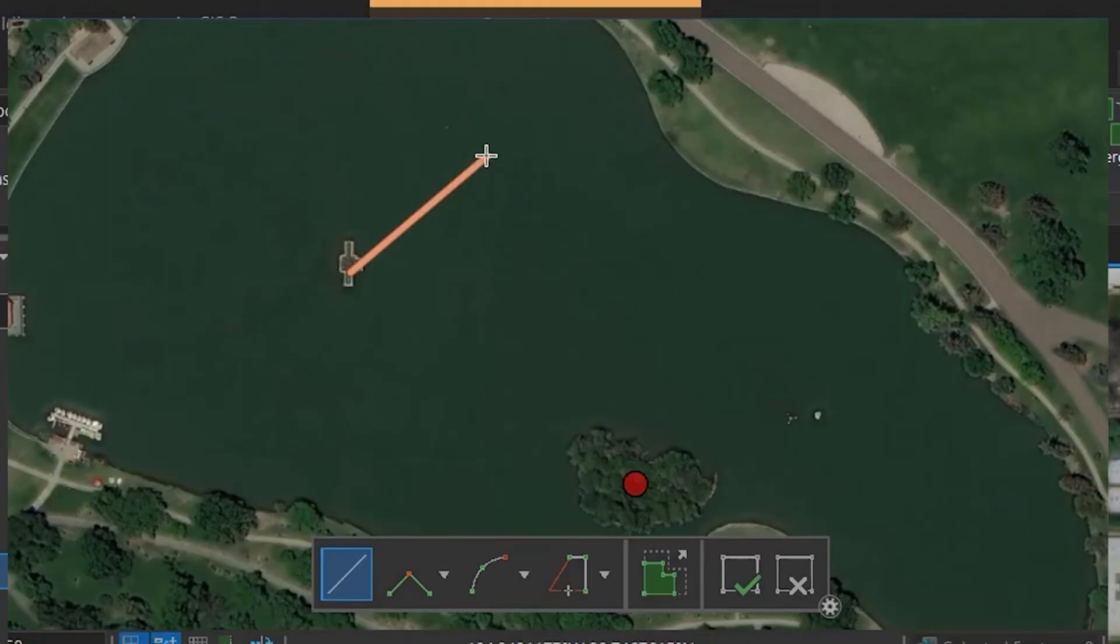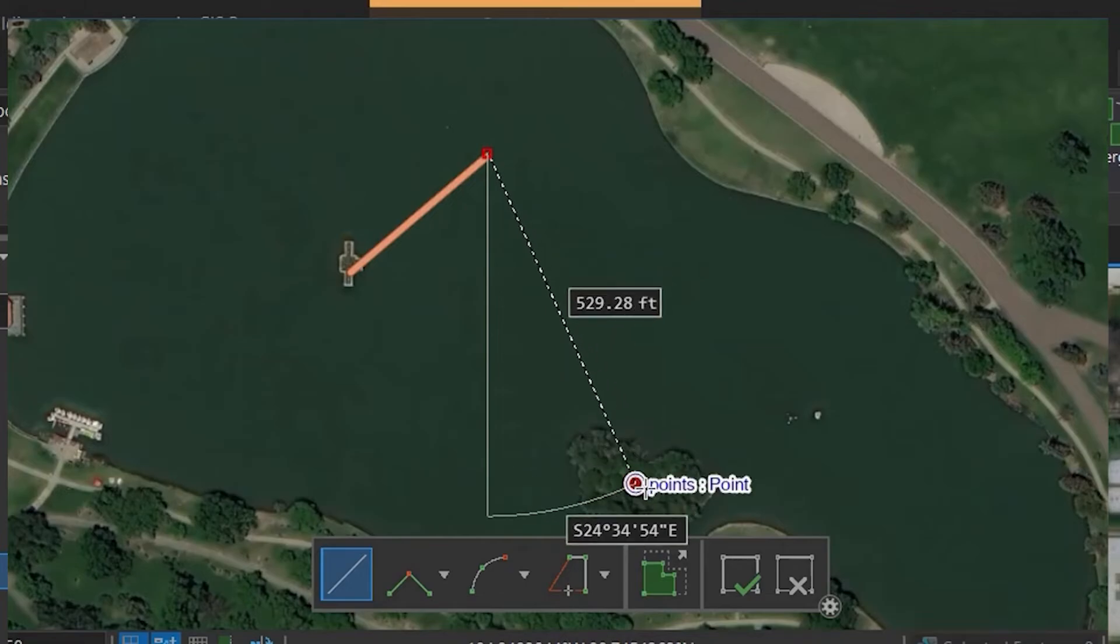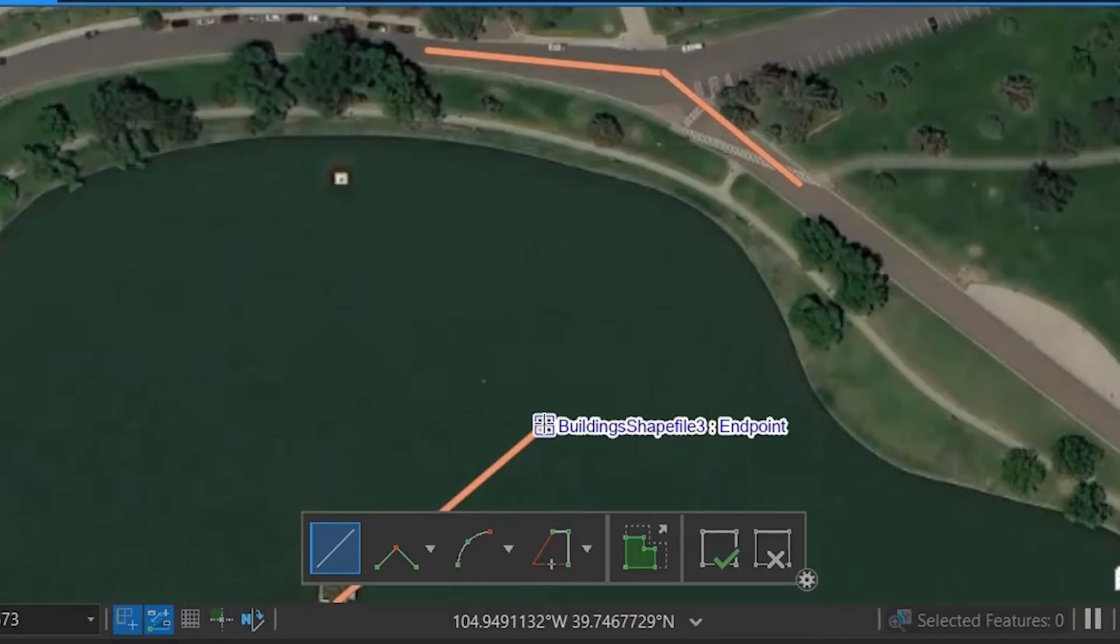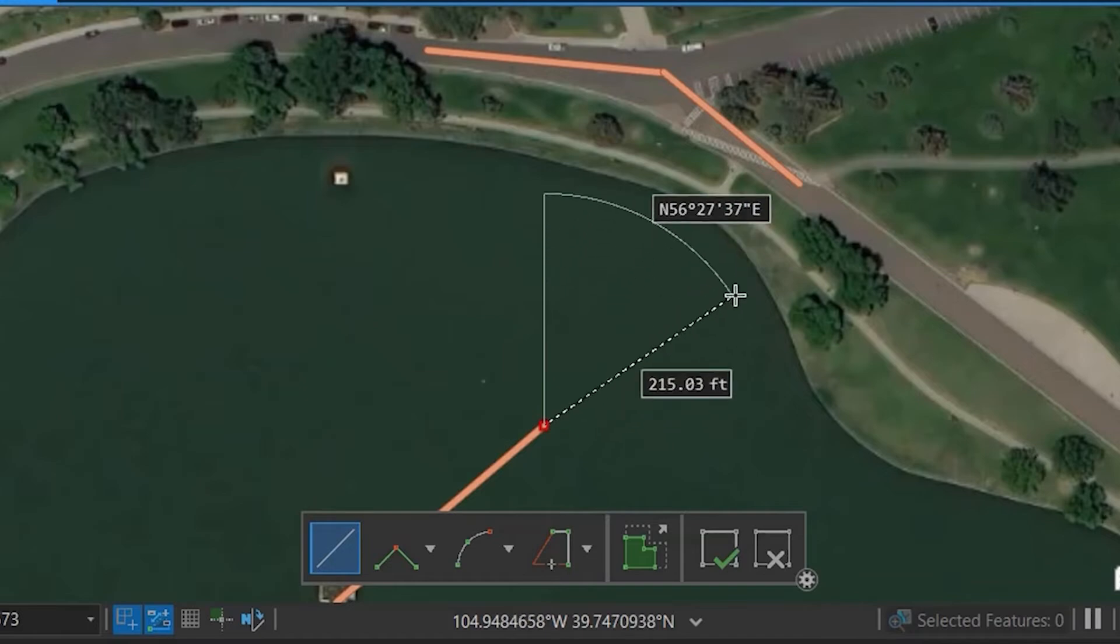Point snap allows you to snap to the nearest point feature. Endpoint snap allows you to snap to the nearest endpoint of a polyline.